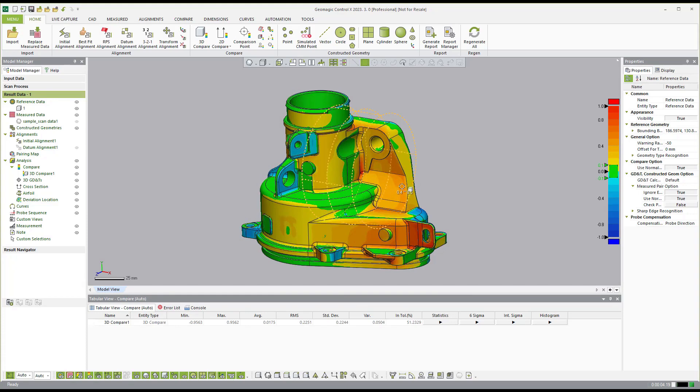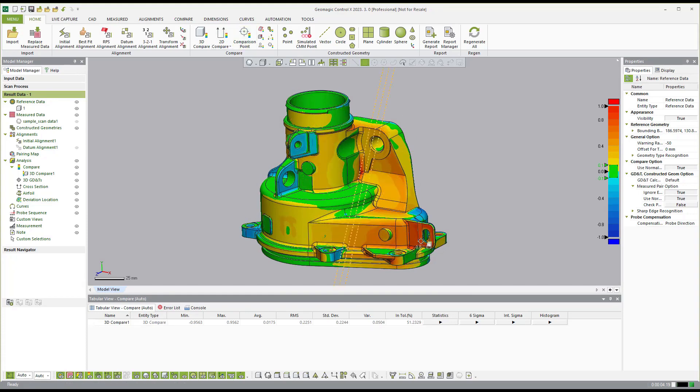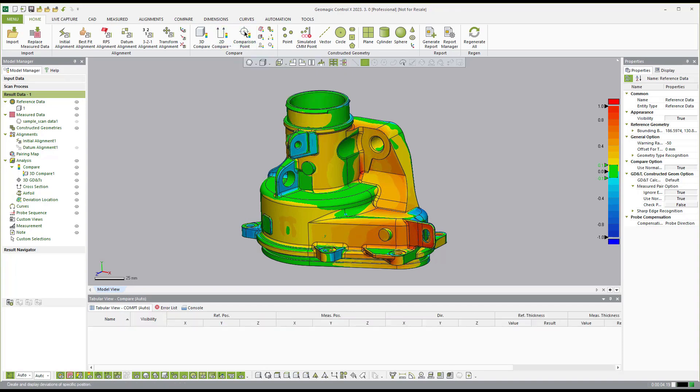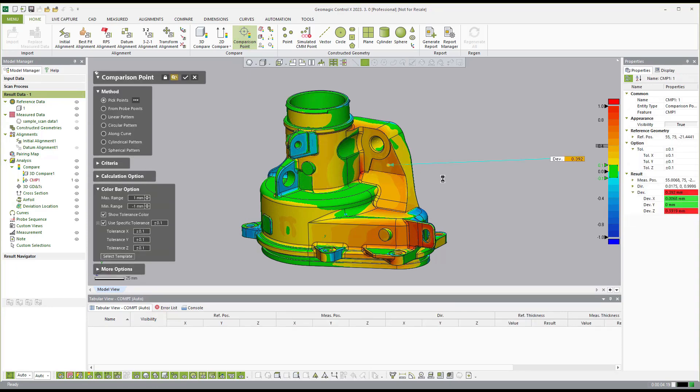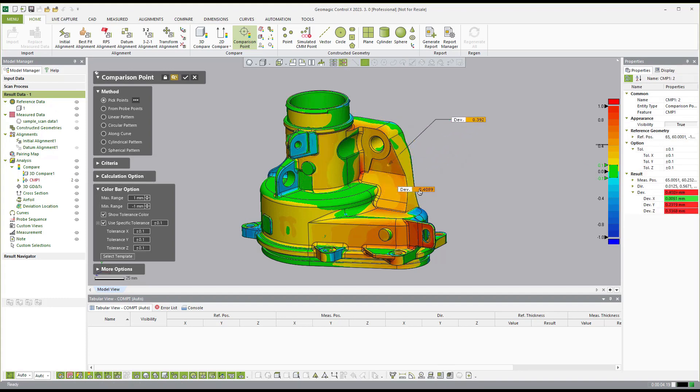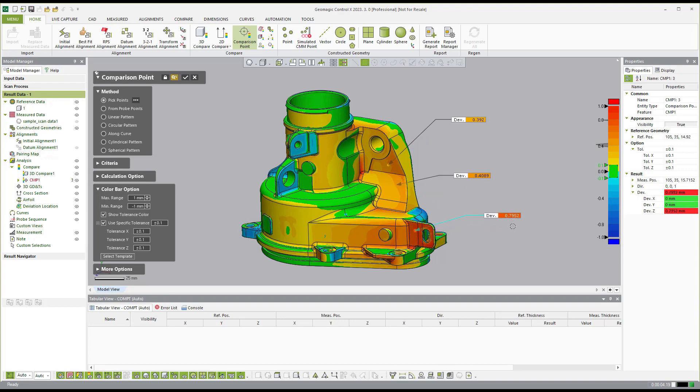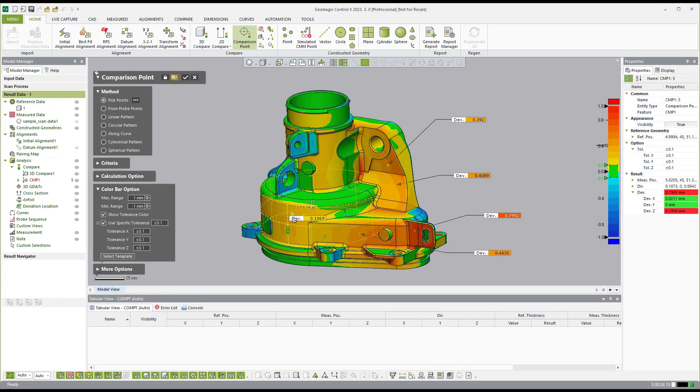Now, once I have the color bar set, I see the pretty picture on screen where I can see the deviation. But what if I want to know specific measurements in specific locations? That's where I can come over and create comparison points. With comparison points, I can just click on the surface and you can see the specific deviation in that exact location here. So you see here, I'm just clicking different locations on the model and you're able to see how much deviation there is in the different locations here.